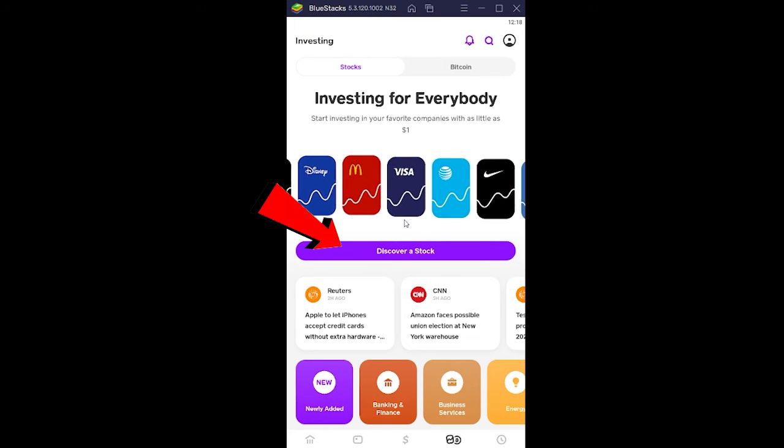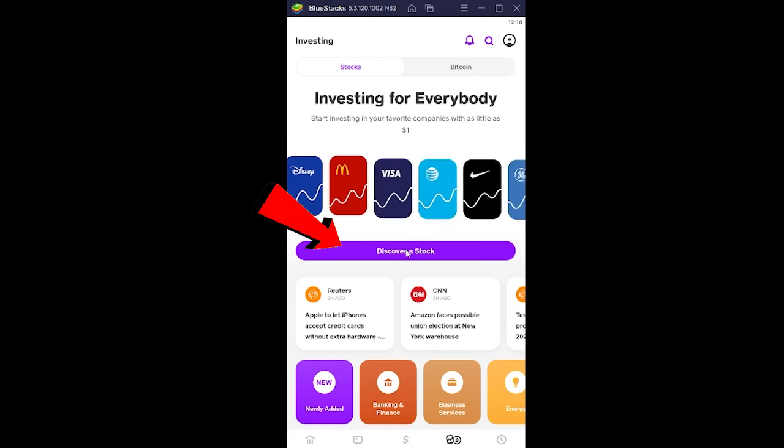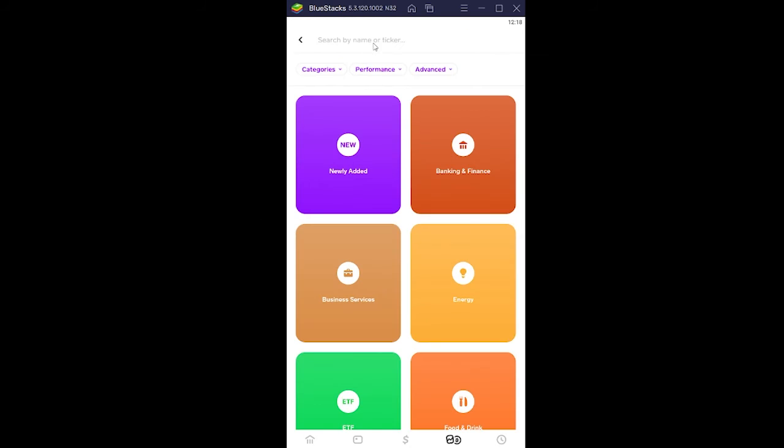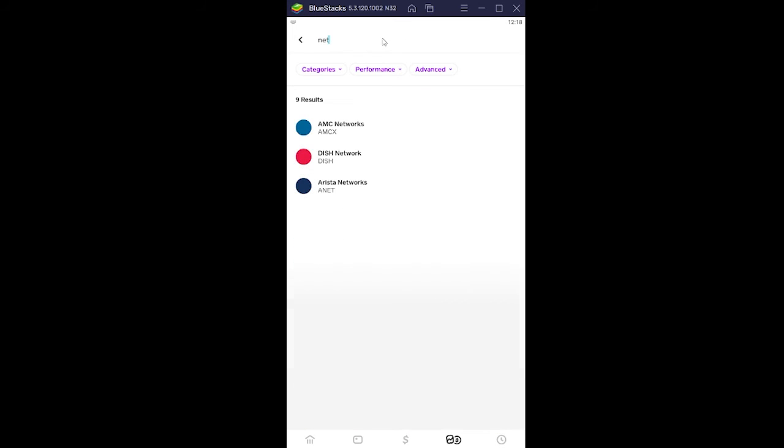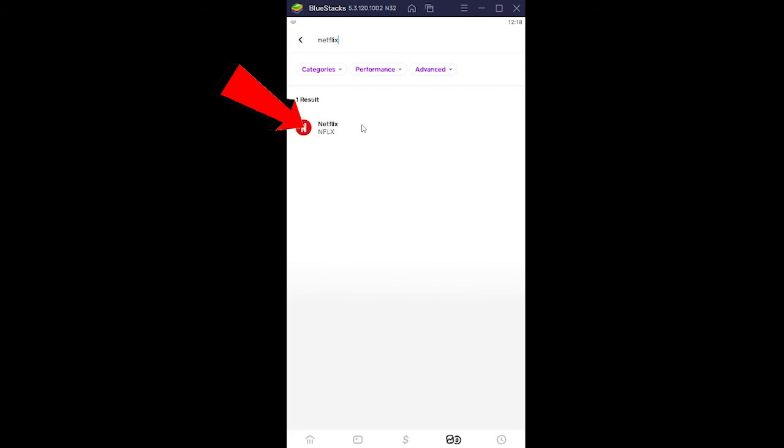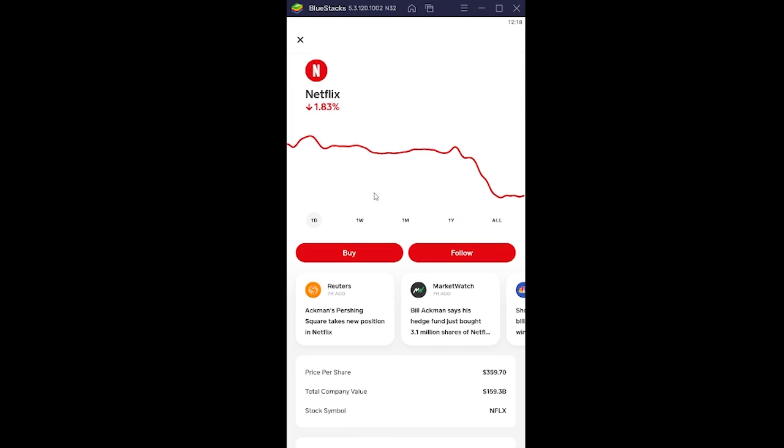Once you're in the stock section, you want to click on Discover a Stock. Now over here you can enter the name of the stock which you want to buy. So let's say I want to buy Netflix stocks. I can write Netflix and click on Netflix. Once I do that, it's going to show me the current chart of the Netflix stocks.